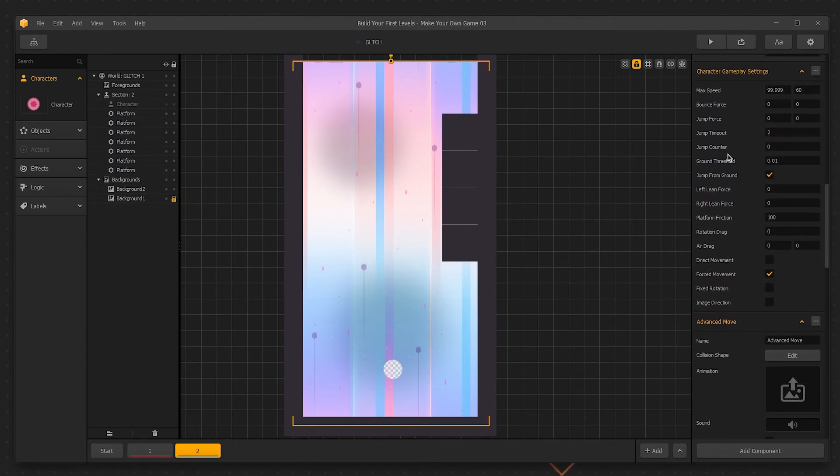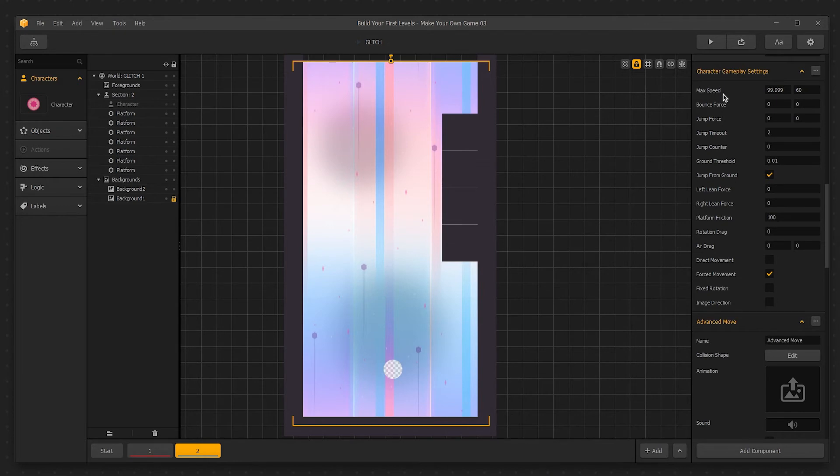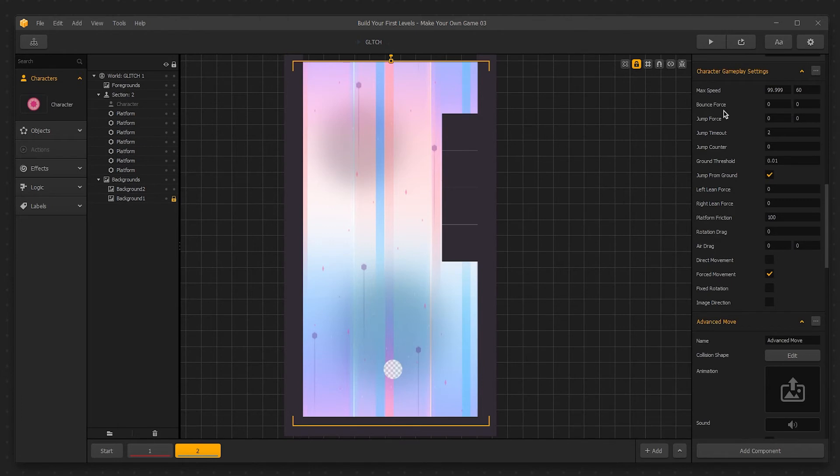Max Speed is just the maximum speed allowed for the character's movement. Hypothetically, if there was an action to increase the character's speed for a short time, it wouldn't exceed the value inputted here. The first box affects the x value and the second affects the y. Bounce force is similar to the bounce setting we saw in the world settings, however it is only for the character. Jump force determines how powerful jumps are in the game.